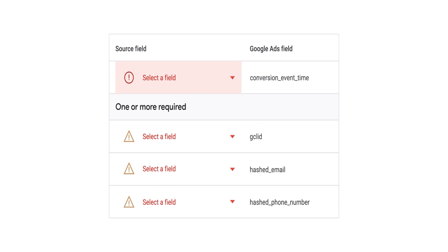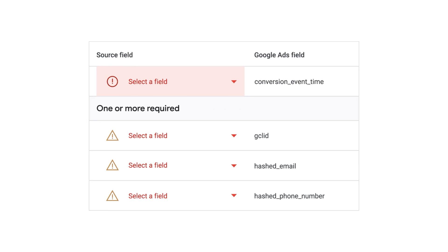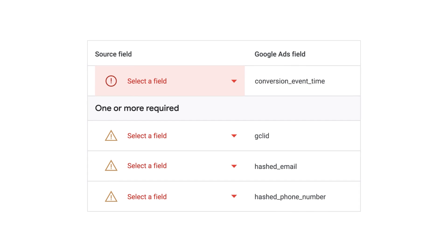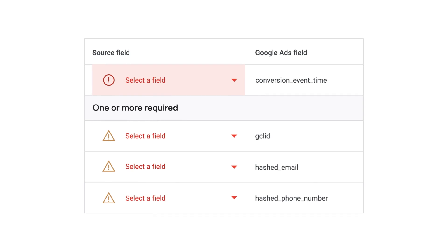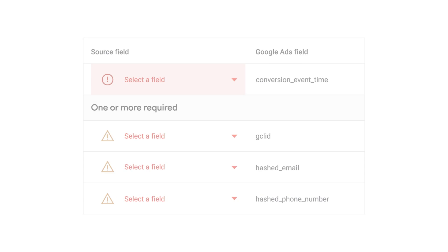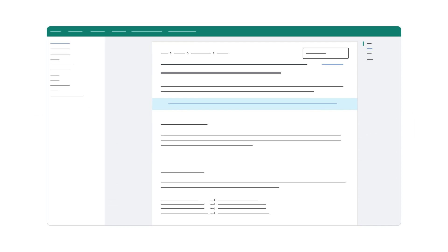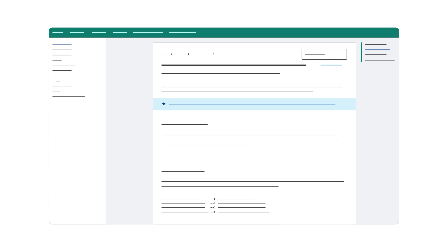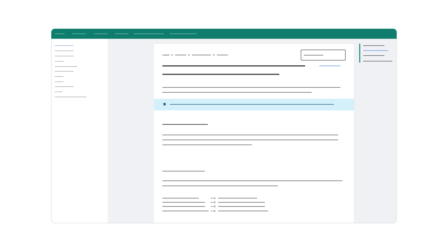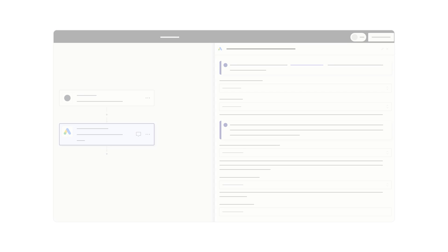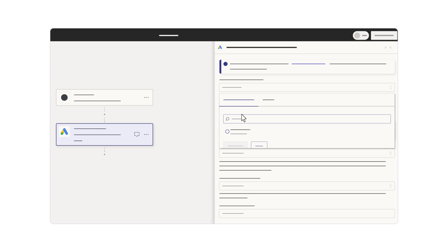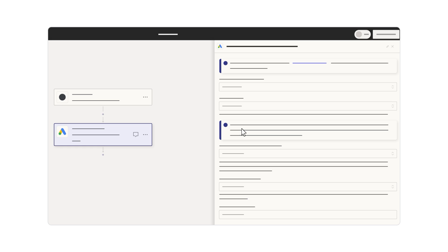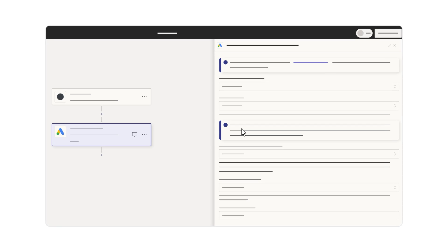The specifics will differ based on the import method you use. If you use Data Manager, after you opt in to enhanced conversions for leads, you can edit your connection to map user-provided data fields in your import. If you use Google API, follow the Developer Center article on how to include user-provided data as part of your imports. If you use third-party import methods, such as Zapier or HubSpot, follow their specific instructions on how to include user-provided data in the import.